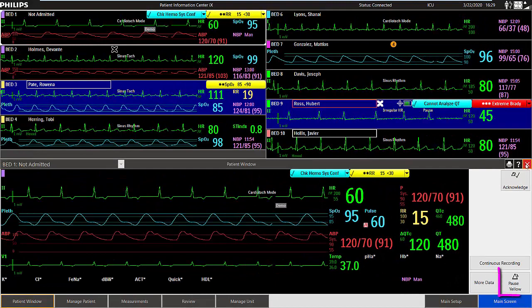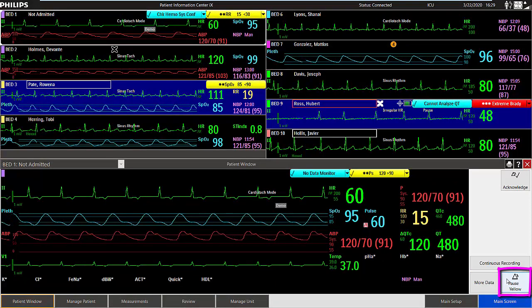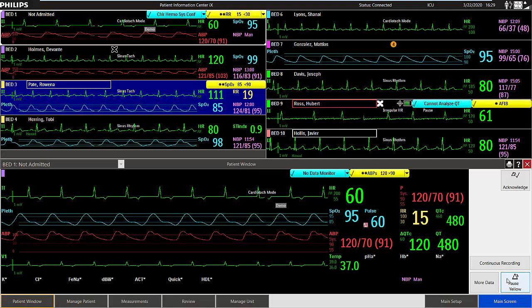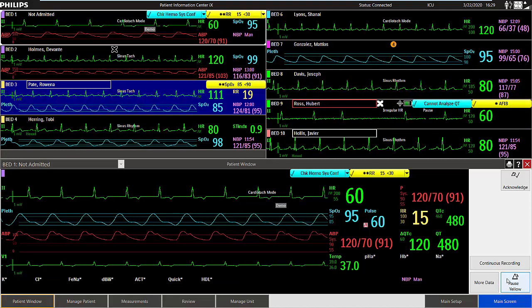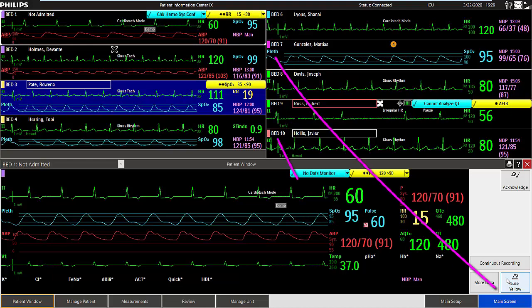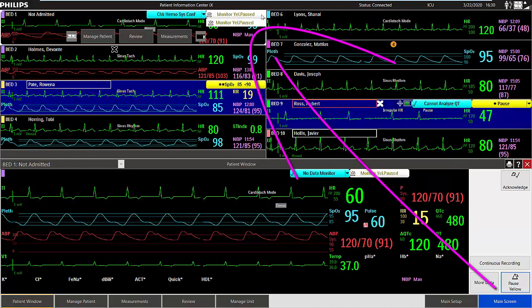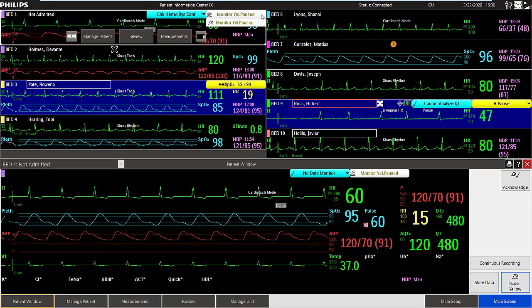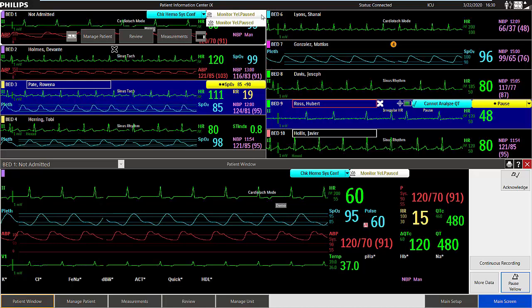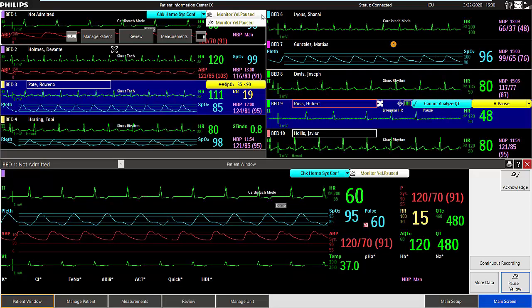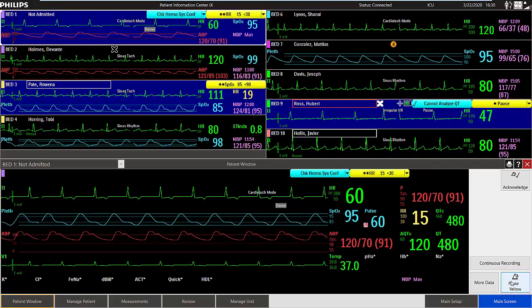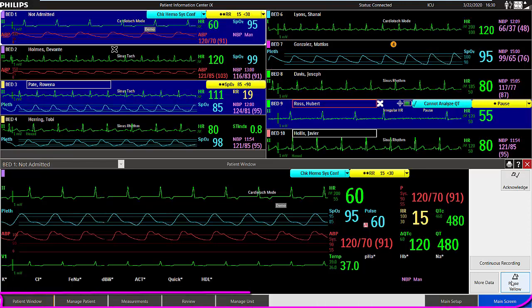In the patient window, you can also select pause to temporarily prevent all patient alarms from visually and audibly announcing. When alarms are paused or off, the system displays a message together with the alarms paused or the audio pause symbol. Your system may be set up to allow the pausing of yellow alarms only. Alarms will automatically resume after the configured time. You can, however, resume alarms manually at any time by selecting the pause button in the patient window again.